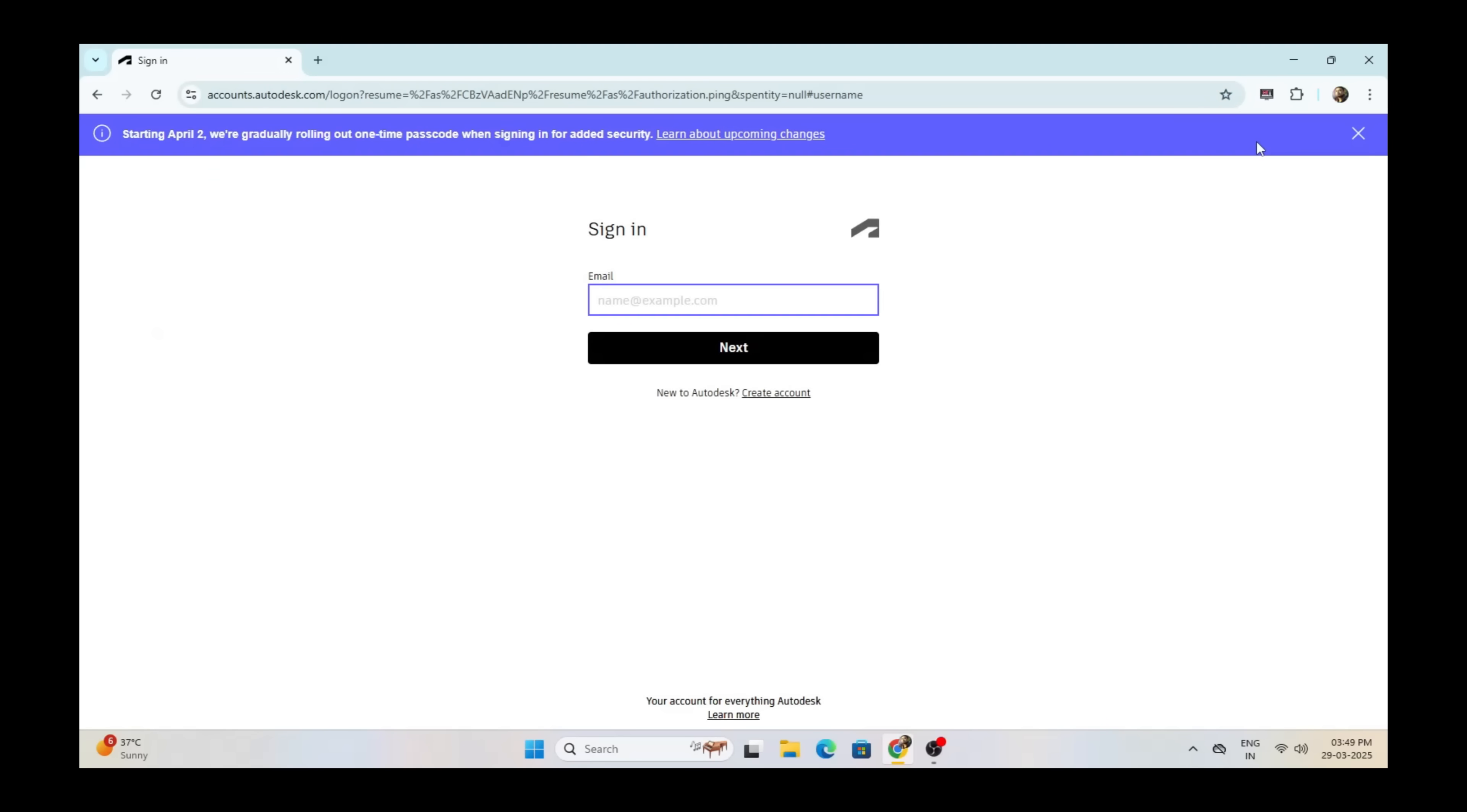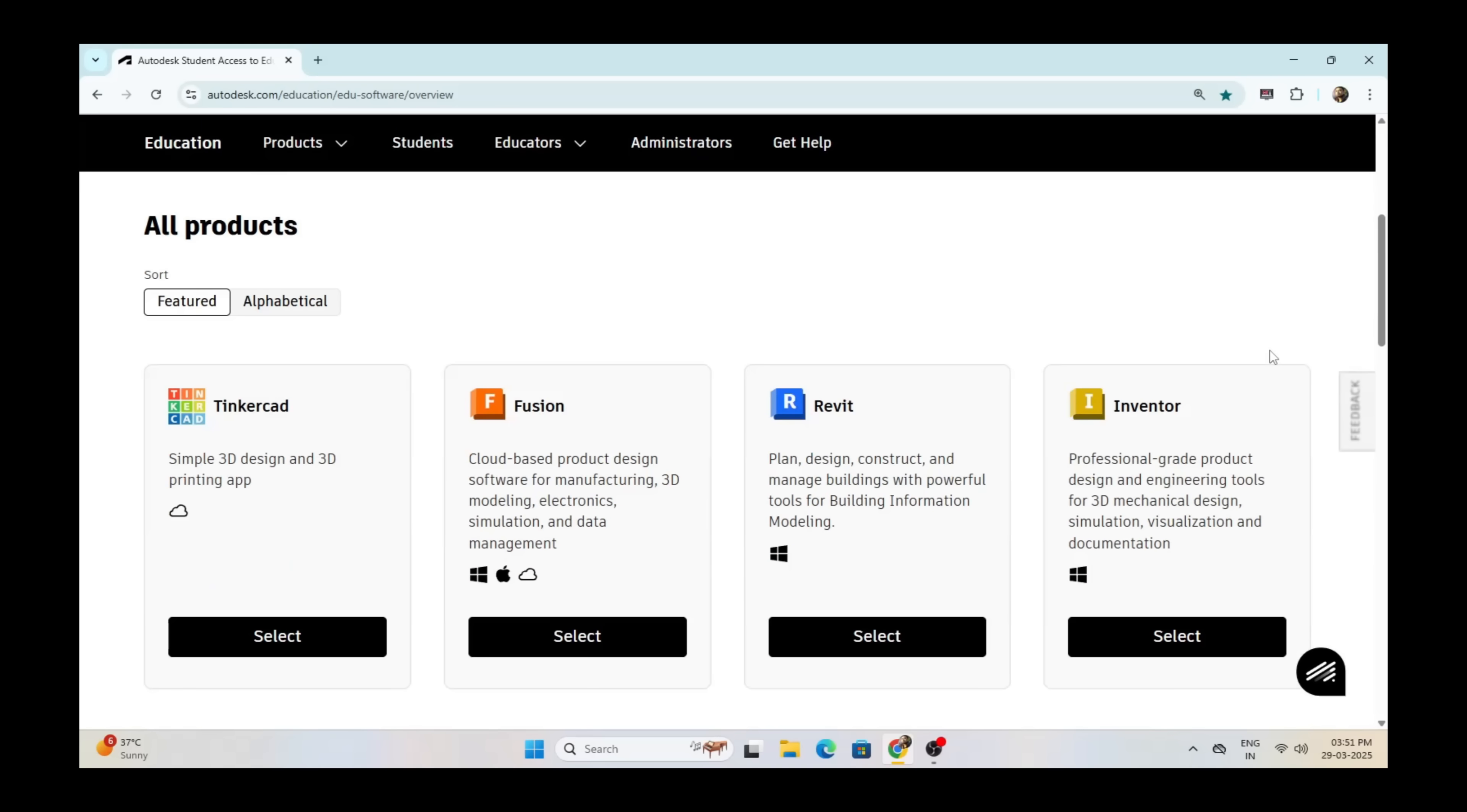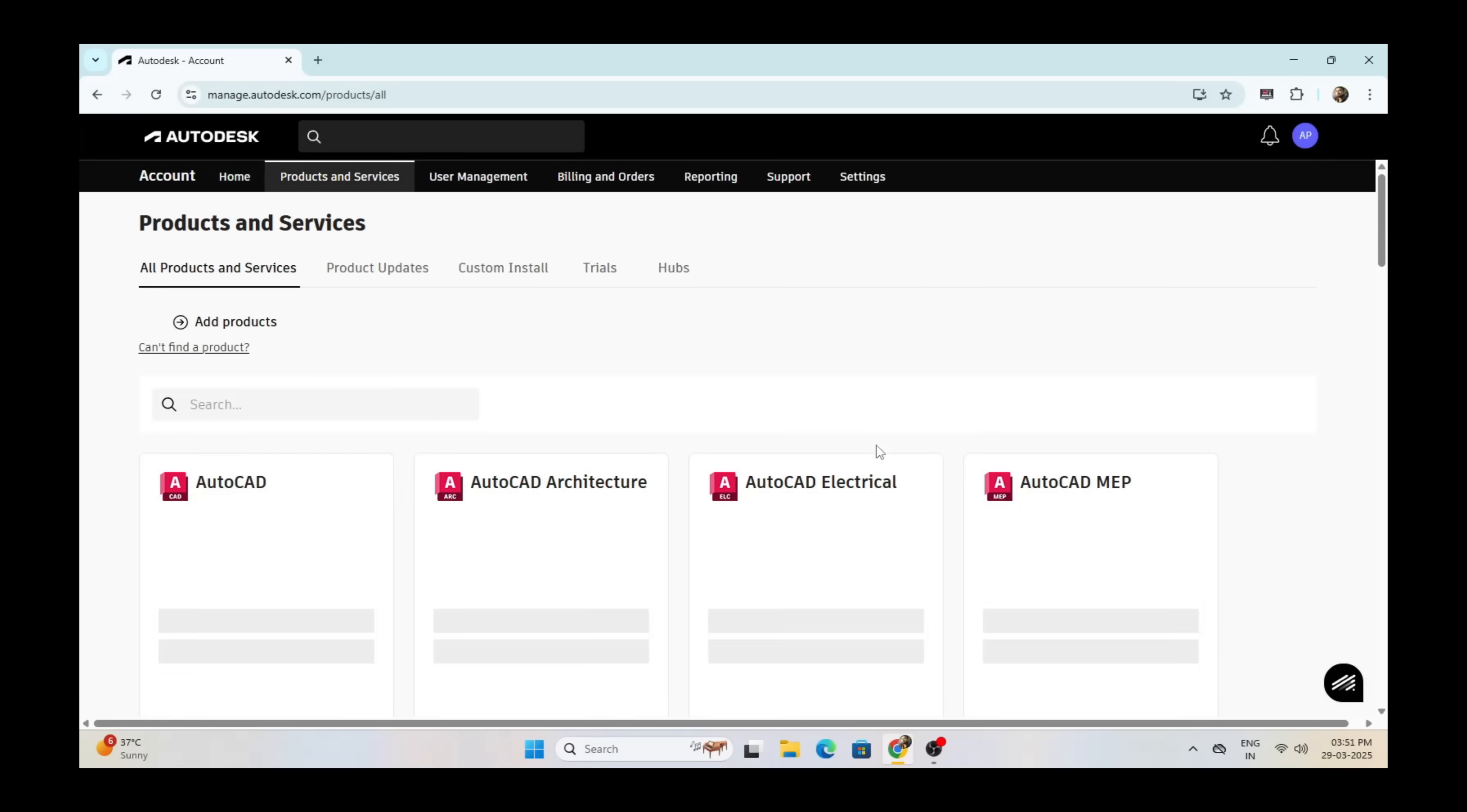Click on Sign In and sign in using your email ID and password. Click on Select under Inventor.